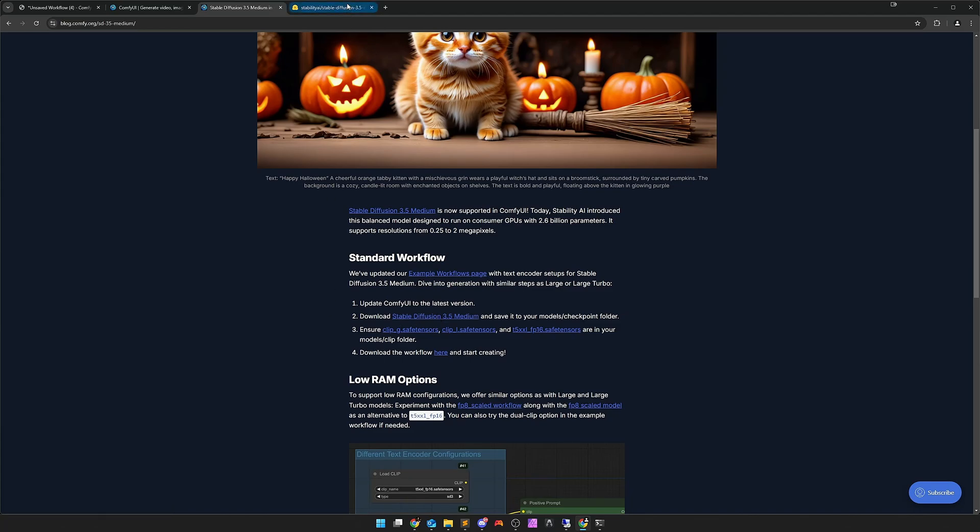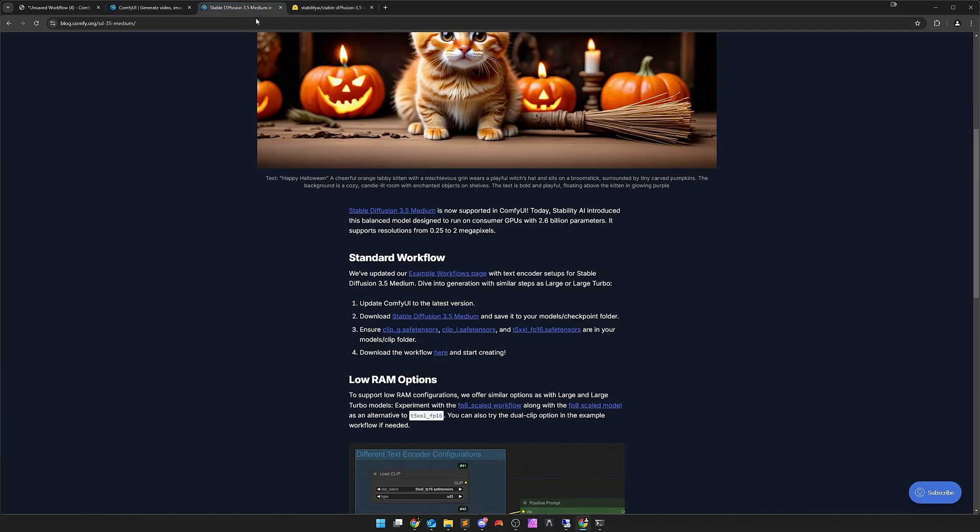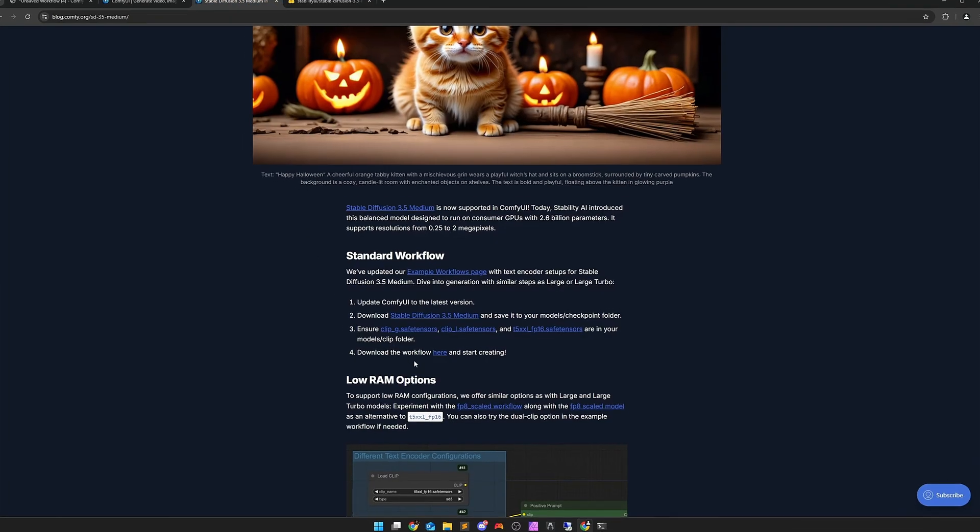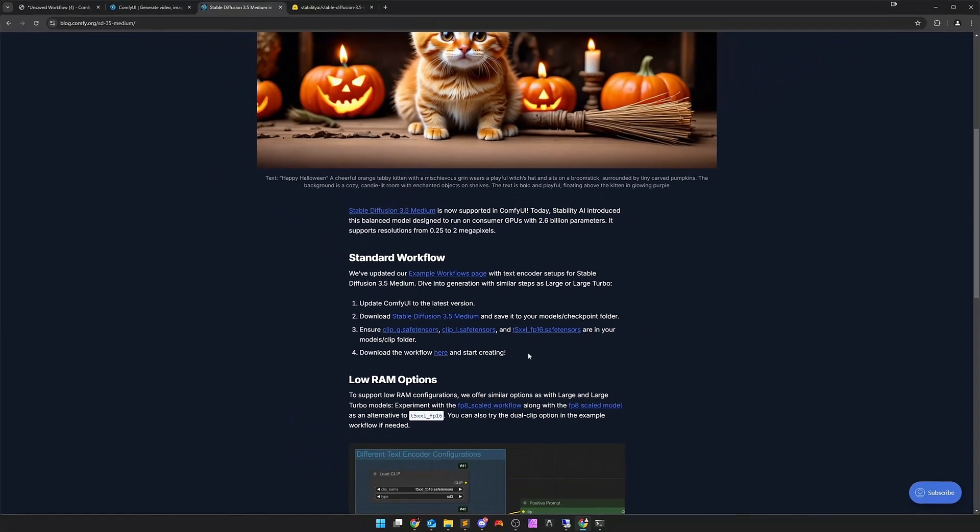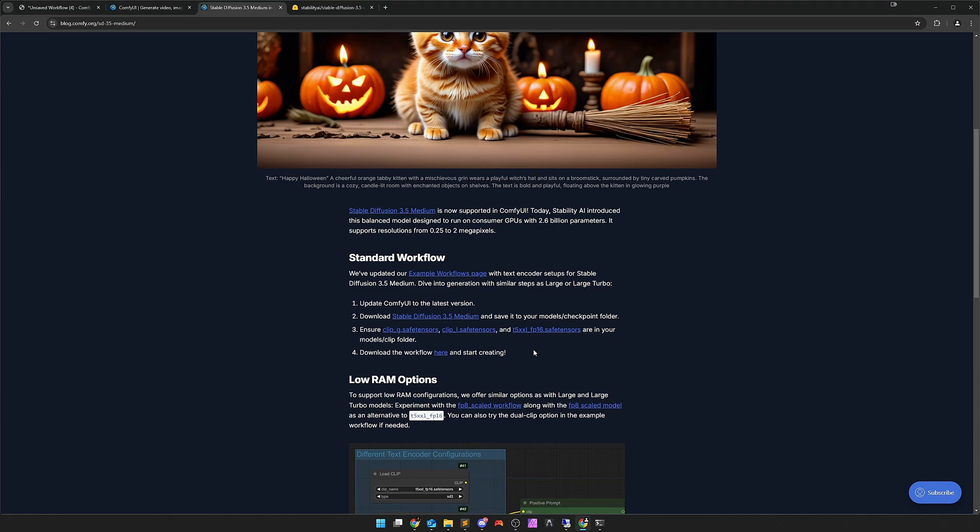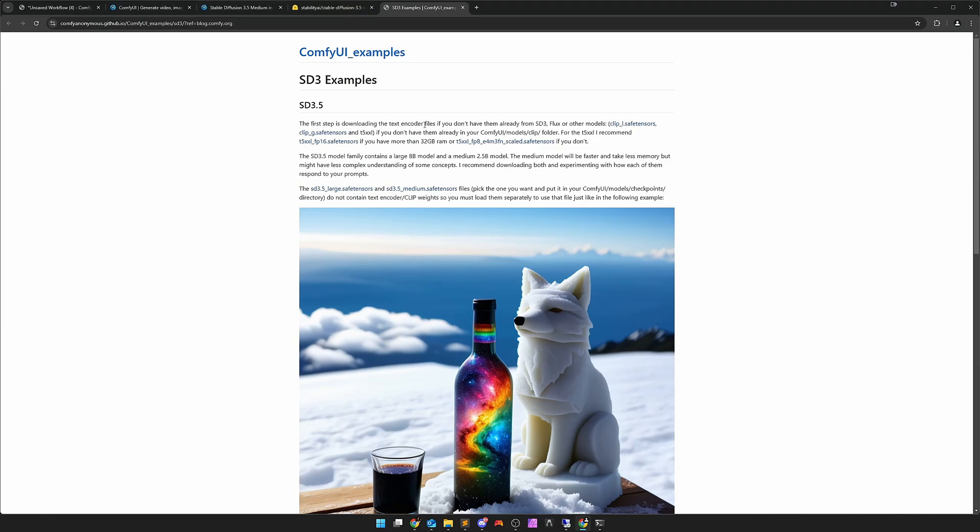That goes here on the Hugging Face page of Stability AI for the model. Otherwise you can also download Clip G, L, and T5. I guess one or the other already has it anyway because that's what you need for Flux and for Large too. And here we can also download a workflow. There we actually come to the example page of the Comfy UI GitHub page.